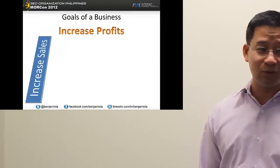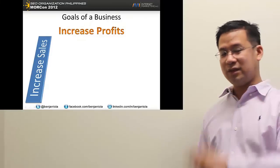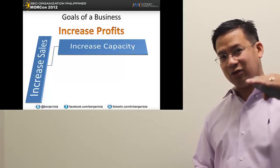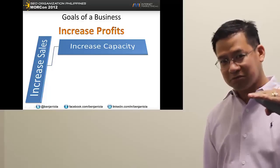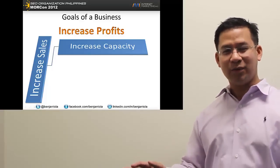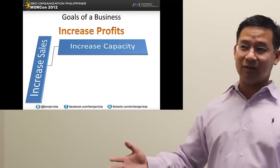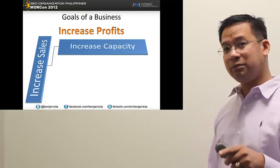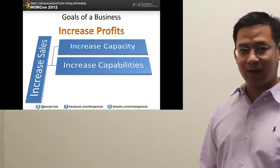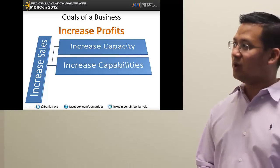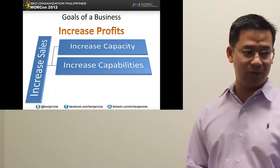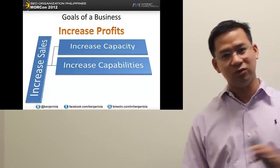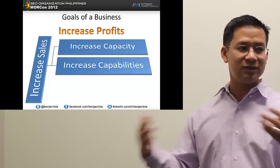How do you increase profits? You increase sales. How do you increase sales? There are different ways. One thing is to increase capacity — if you're accepting jobs and you're already at your limit, you've topped out. But how can you have more money if you can't even accept more projects? You have to increase your capacity and capability. Let's say you only do link building and don't know how to do a 301 redirect, and a client needs that — how can you increase your income if your capabilities are limited?